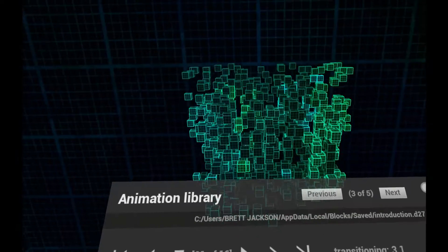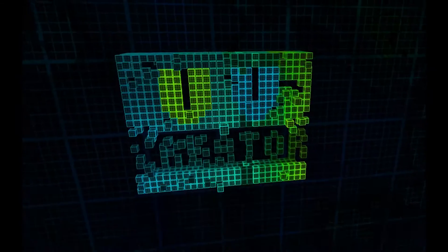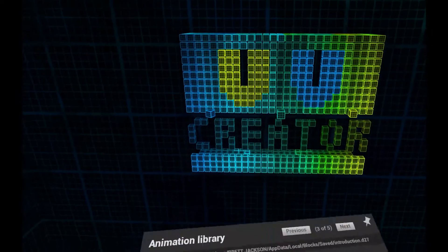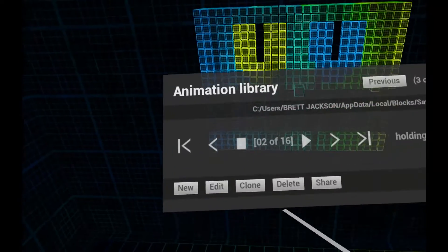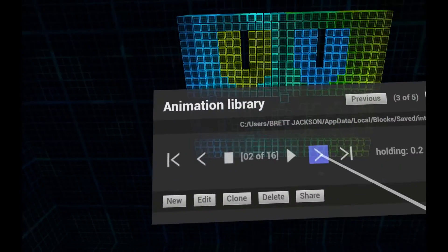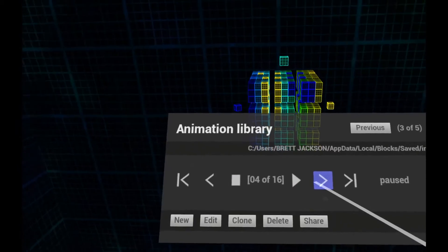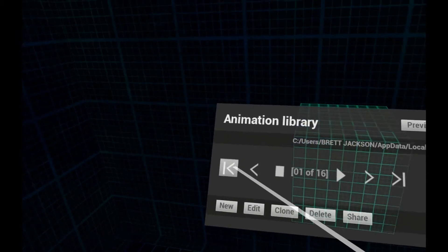Animations are made up from frames and you can use the controls to skip through them or jump to the first or last one.